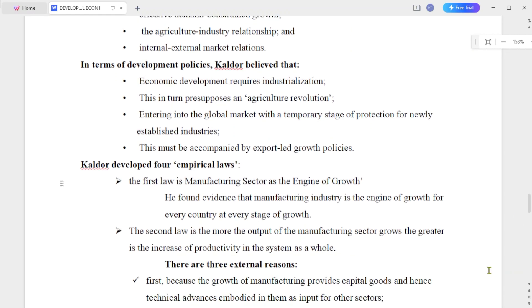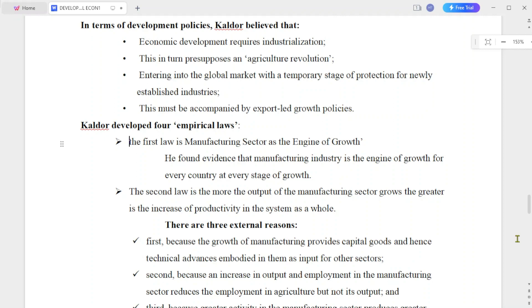In terms of development policies, the first assumption is that economic development requires industrialization. The second assumption is that industrialization presupposes an agricultural revolution. The third is entering into the global market with a temporary stage of protection for newly established industries.